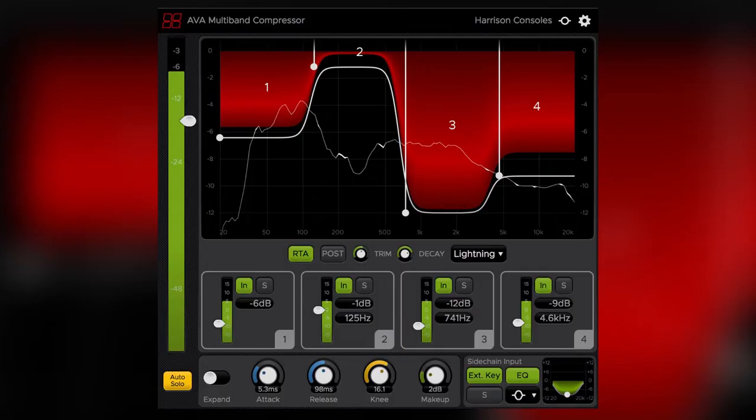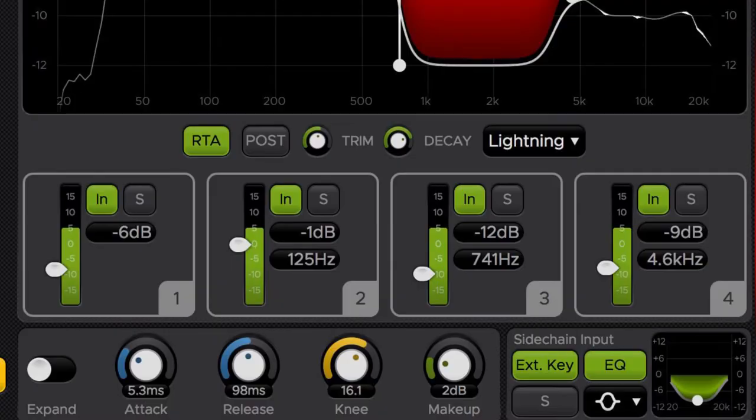A multiband compressor is a compressor split into different frequency bands. You can adjust the compression to behave any way you want for each band individually — that's the beauty of multiband compression. However, I wouldn't recommend beginners use multiband compression, as it's a fairly dangerous tool and you can destroy the tone of a sound pretty quickly.